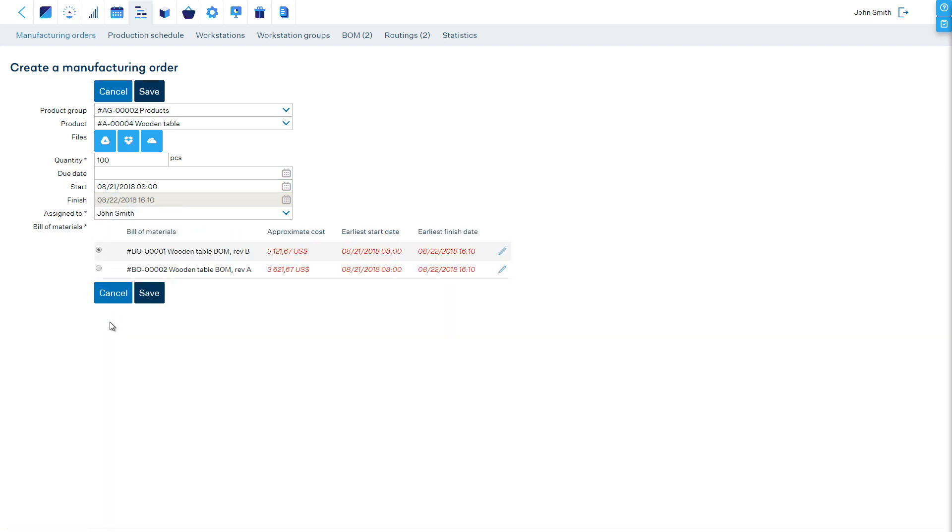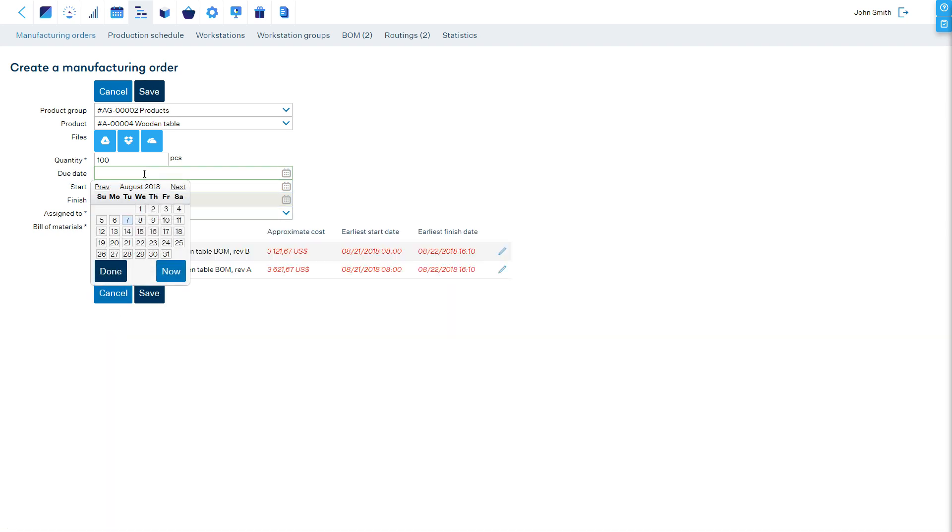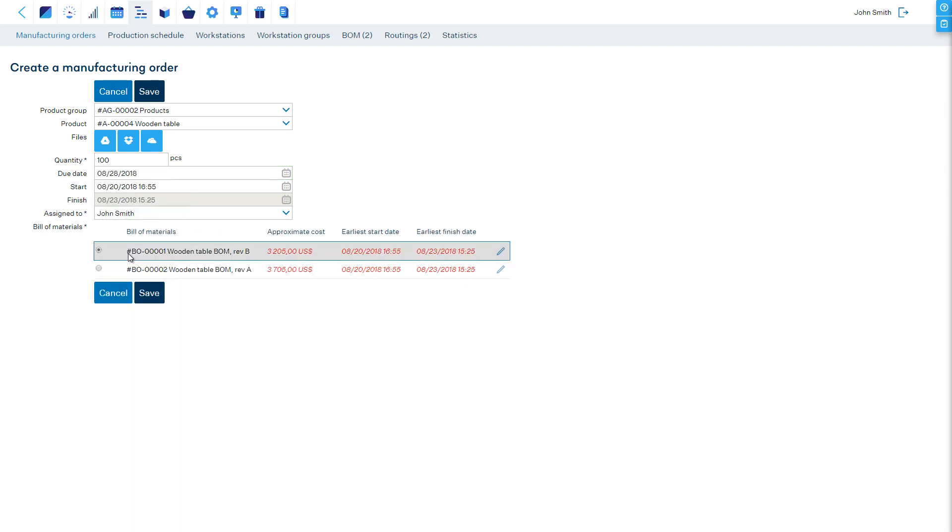With the enterprise version of MRPEasy, it is also possible to use backward scheduling so that the software finds the latest possible time before a specific due date.